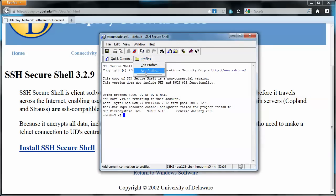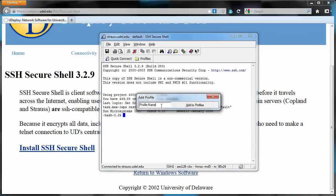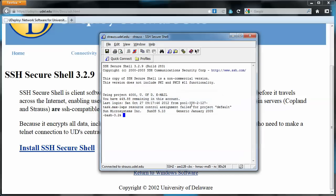So I'd like to add, I clicked on profiles and I want to add this profile. I'm going to call it Strauss. You can call the profile anything you want, but since we're connecting to Strauss, I'm going to call it Strauss. Just so that I have all those settings. I don't have to type in strauss.udel.edu or my username every time. I can just connect through that profile.